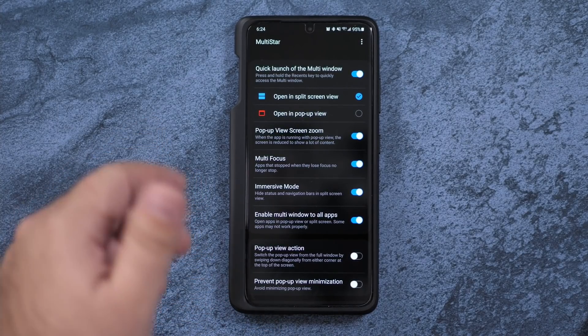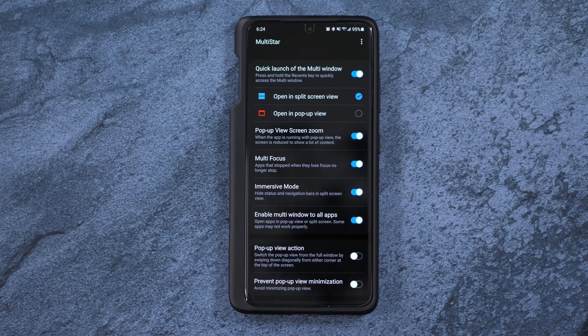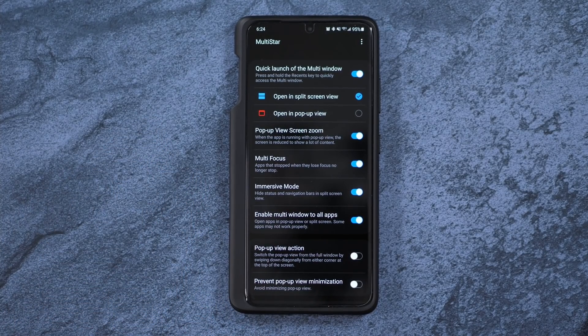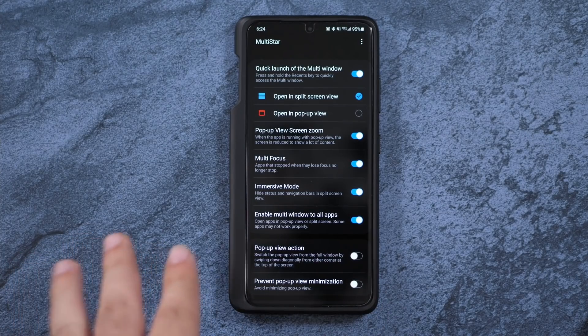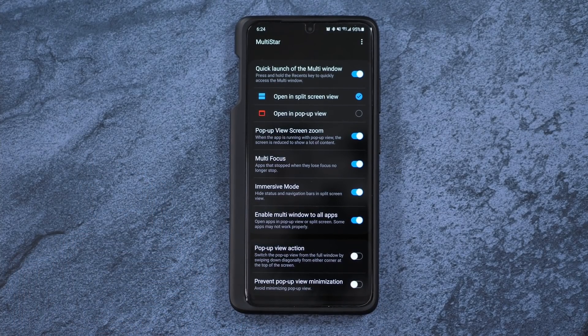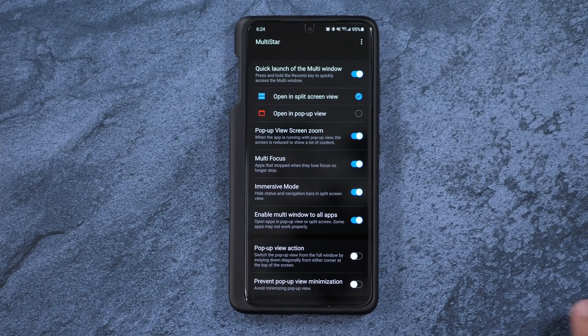You want to split-screen Instagram? You go ahead. You want to split-screen a game? You go ahead. Whatever you want to do, that's really simple and easy.